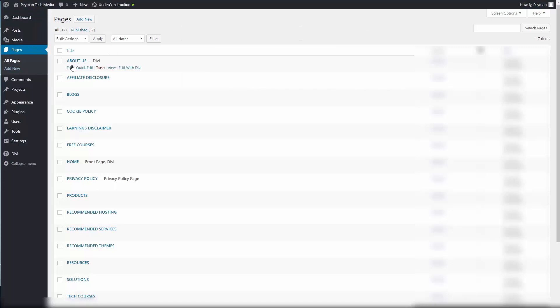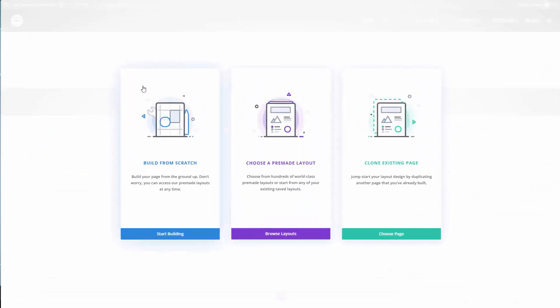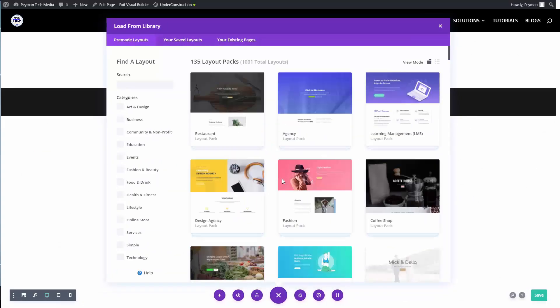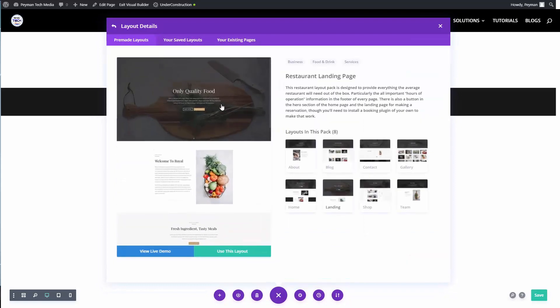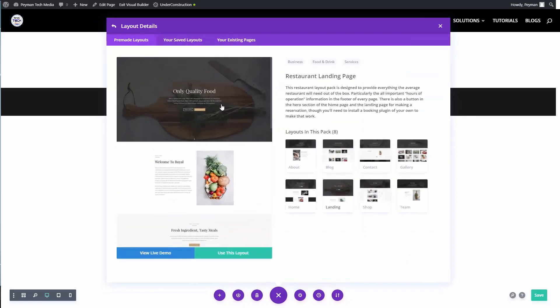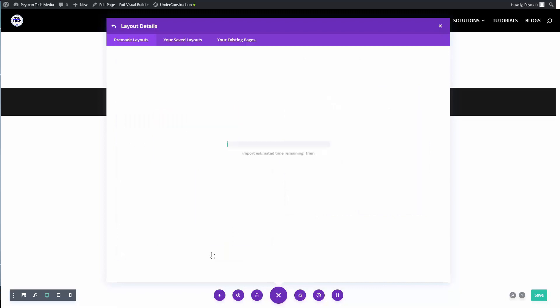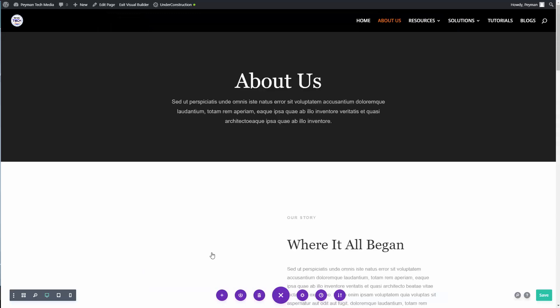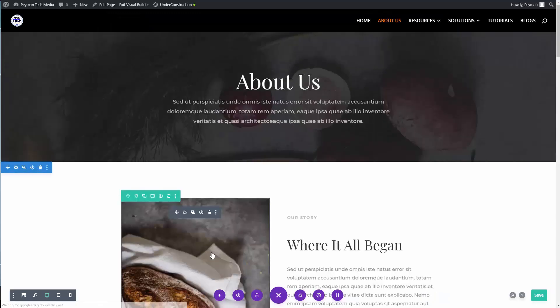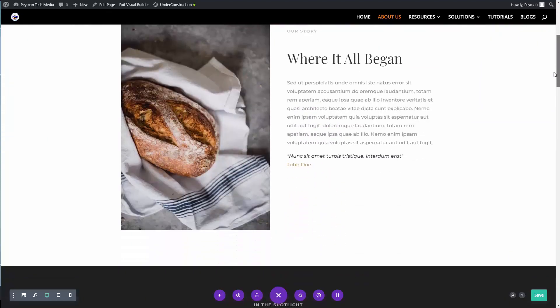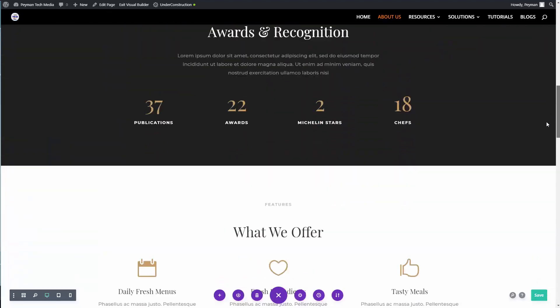I want to upload the layout into the About Us page. We can click on edit and then choose a premium layout, the restaurant layout, and click on About, use this layout. As we can see, the layout did upload perfectly and this is the About Us page.